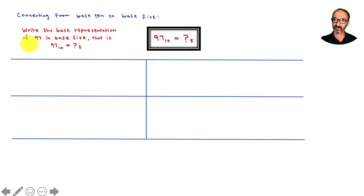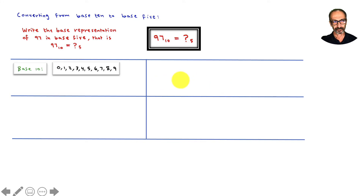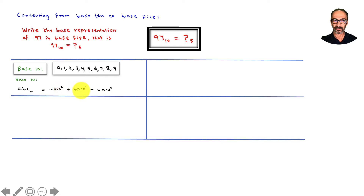The example says: write the base 5 representation of 97 — that means converting from our decimal form, base 10, to base 5. To do this, I'll give you an overview of place value in base 10 and base 5. In base 10 we use numbers from 0 to 9. For a number ABC in base 10, it's A times 10 to the power 2 (hundreds), plus B times 10 to the power 1, plus C times 10 to the power 0.